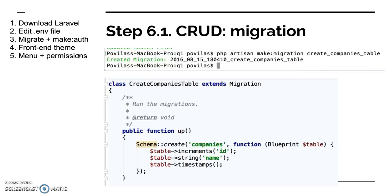Step one is to create database migration. In our example I will use the companies case, so you want to administrate companies with only one field called name. So we have a lot of artisan commands inside of Laravel, the most useful ones will be used here. So make:migration is the first one to use. So you create a companies table.